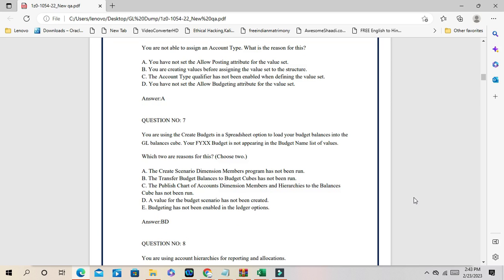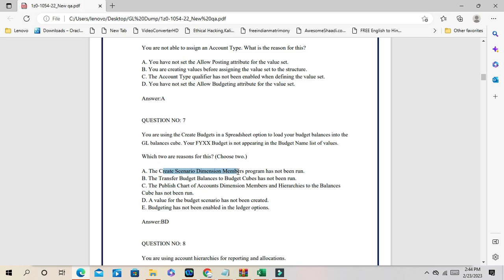Question number 7: you are using the 'Create Budget in a Spreadsheet' option to load budget balances into the GL balance cube, and the budget is not appearing in the budget name list of values. The balance cube is multi-dimensional and budget is one of the dimensions — the scenario dimension includes budget and actual balances. The issue could be that the create scenario dimension member program has not been run, or a value for the budget scenario has not been created. The correct answers are A and D.